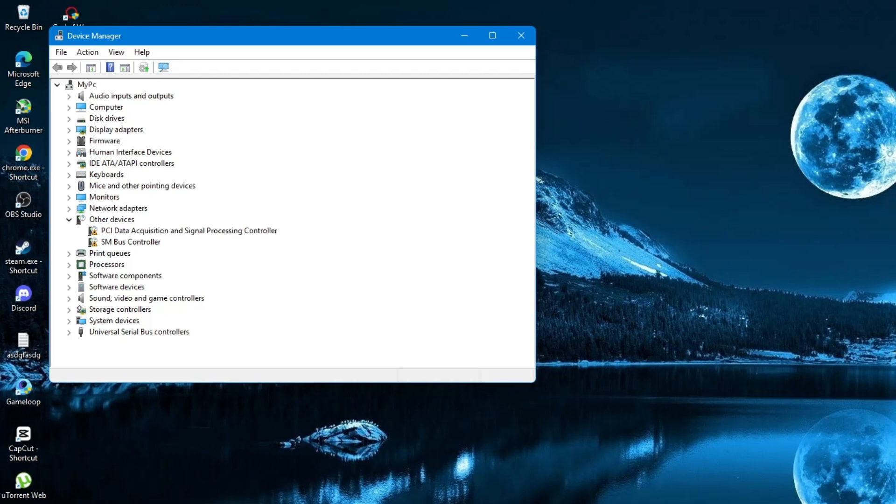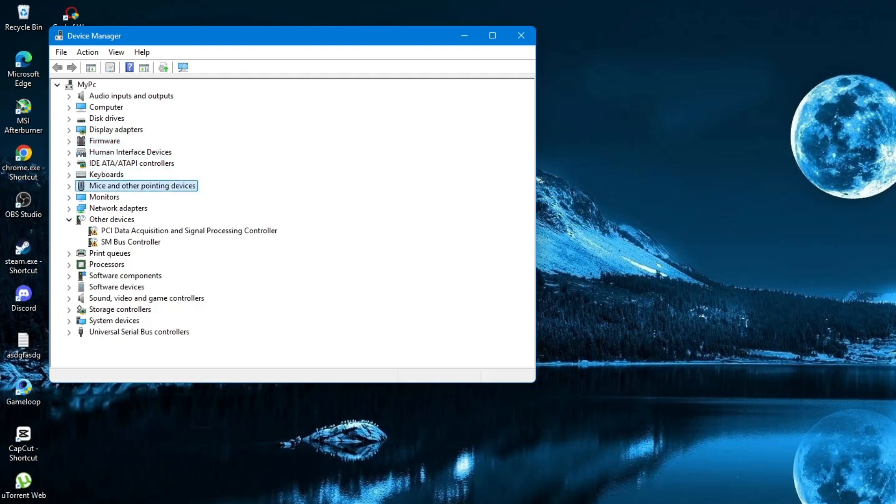Now, press the Tab key on your keyboard. This will help you select the Device Manager window if your mouse is not working. Next, use the Down arrow key on your keyboard to move down through the list. Look for the option called Mice and Other Pointing Devices. This is where your mouse driver is located.